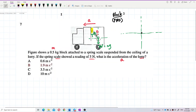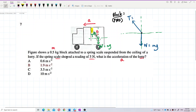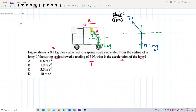What are the forces acting on the block? We have the weight of the block, which is mg. We also have the tension. The spring scale shows a reading of 5 Newton, so this 5 Newton is actually the tension force. The tension is 5 Newton.